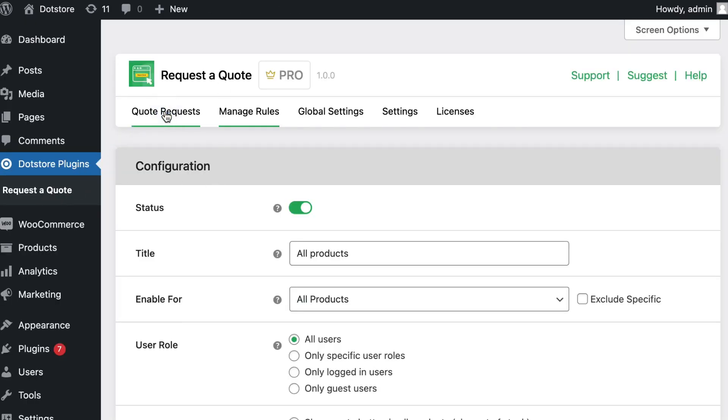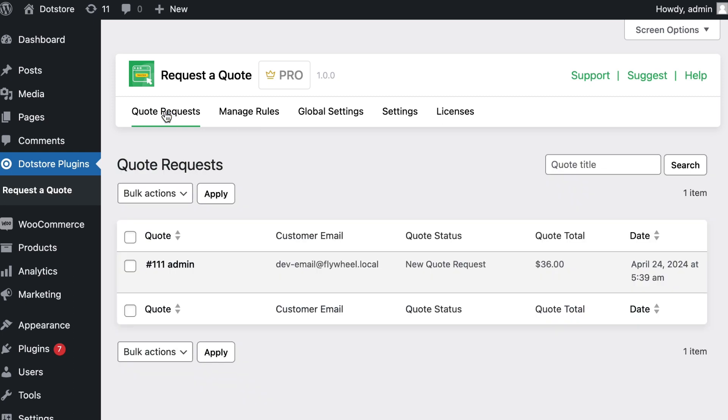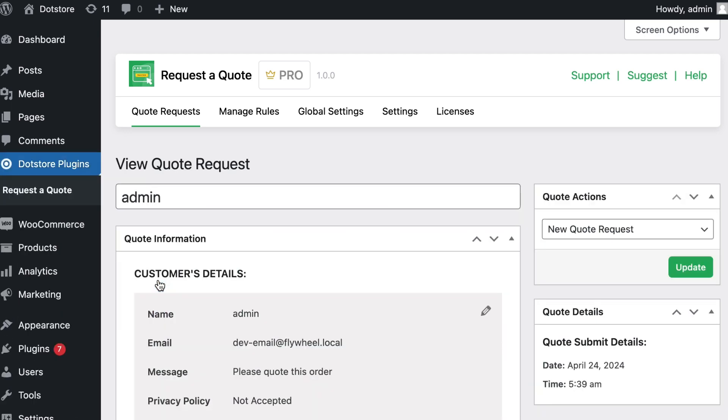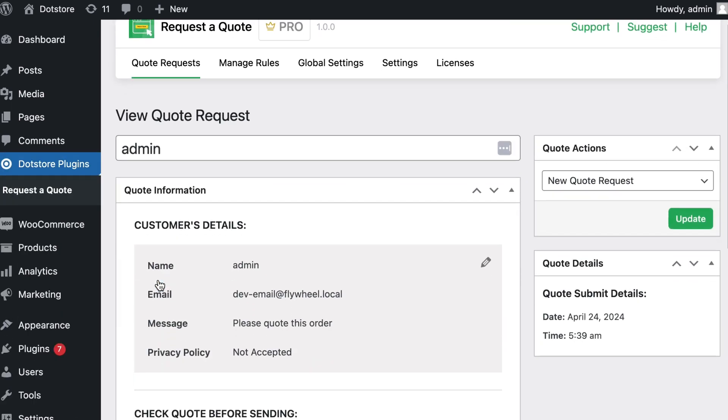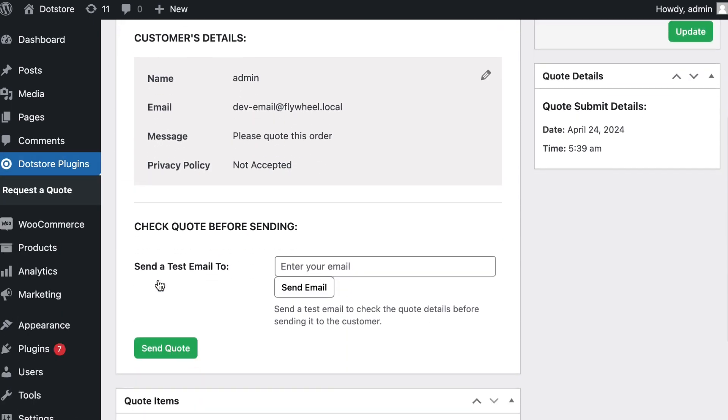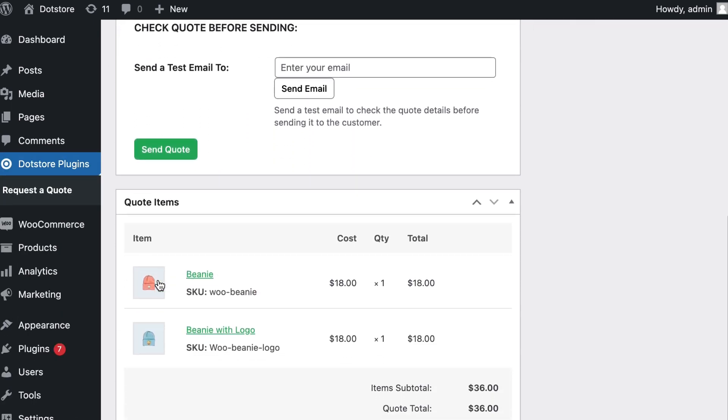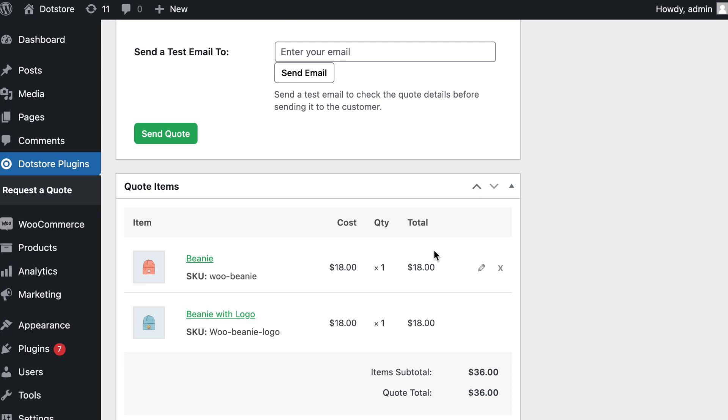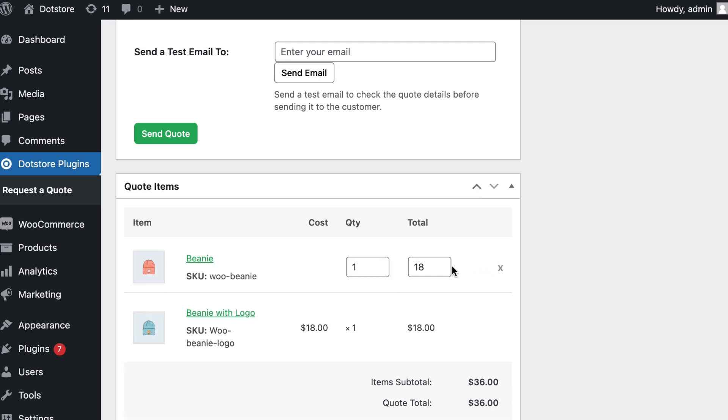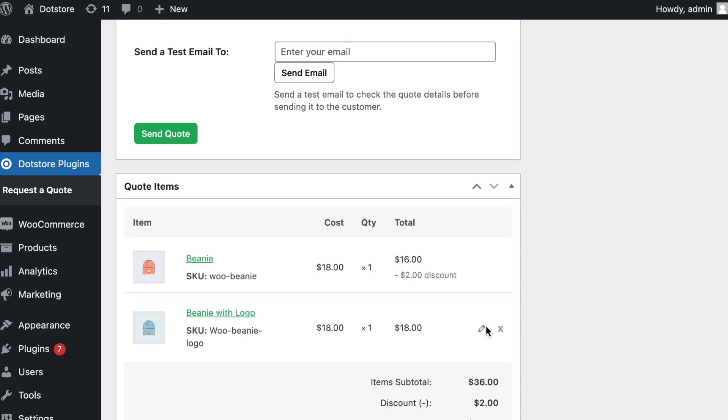On the admin side, click the quote request menu to see quote details. See all the details here and click on the edit link to edit. Here the admin can make necessary changes in the quote, like editing product prices, and it will display the discount as well if decreased from the original price.